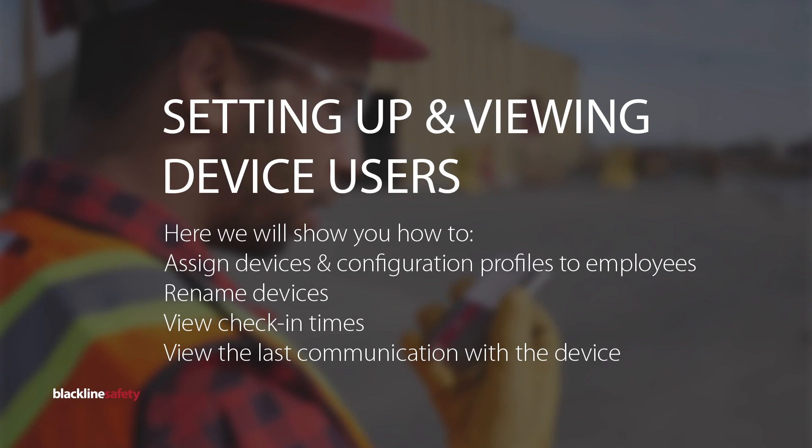On the device users page, you can assign devices and profiles to employees, rename devices, view check-in times, and view the communication history with the device.